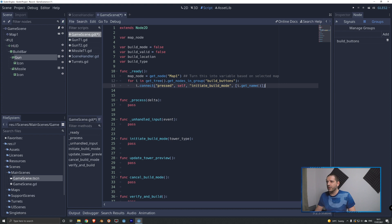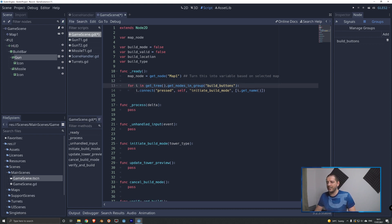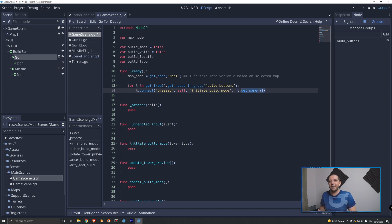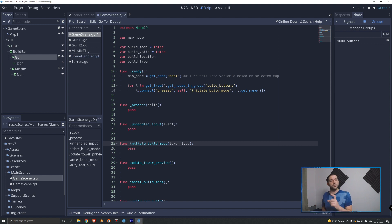Now switching to the code at line 13, we can get the tree, get all nodes in the 'build_buttons' group, which gives us an array of node references. We loop through them and connect each button's pressed signal to this script's initiate_build_mode function. That function receives a tower_type, which we determine simply by getting the button's name - so it will push either 'gun' or 'missile' into the function. That same name is also used to know which icon to set on the mouse cursor so it matches the tower you're about to build.